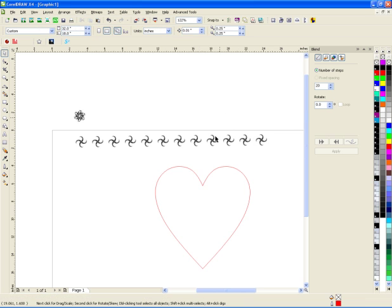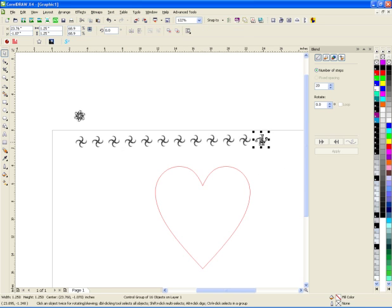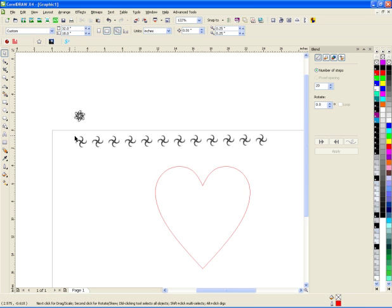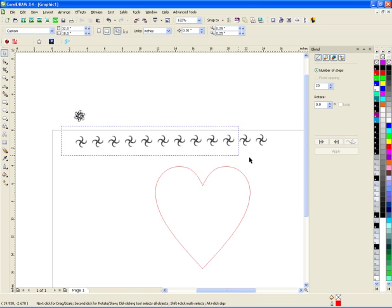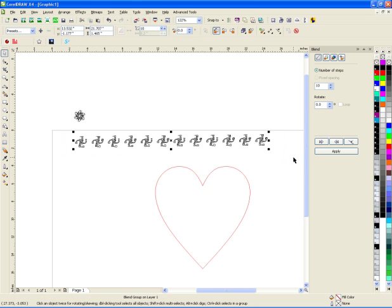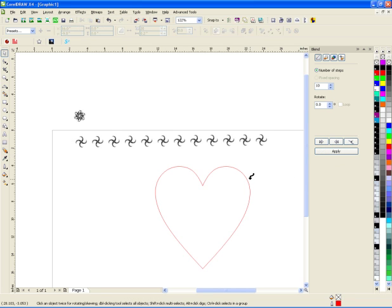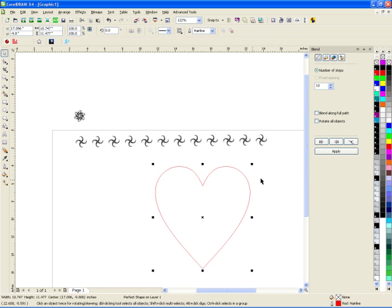So the next thing we want to do is put this around a path. So what you can do is you can take this blend here and I could say path, new path, and then choose the path I want. And then I could say apply.